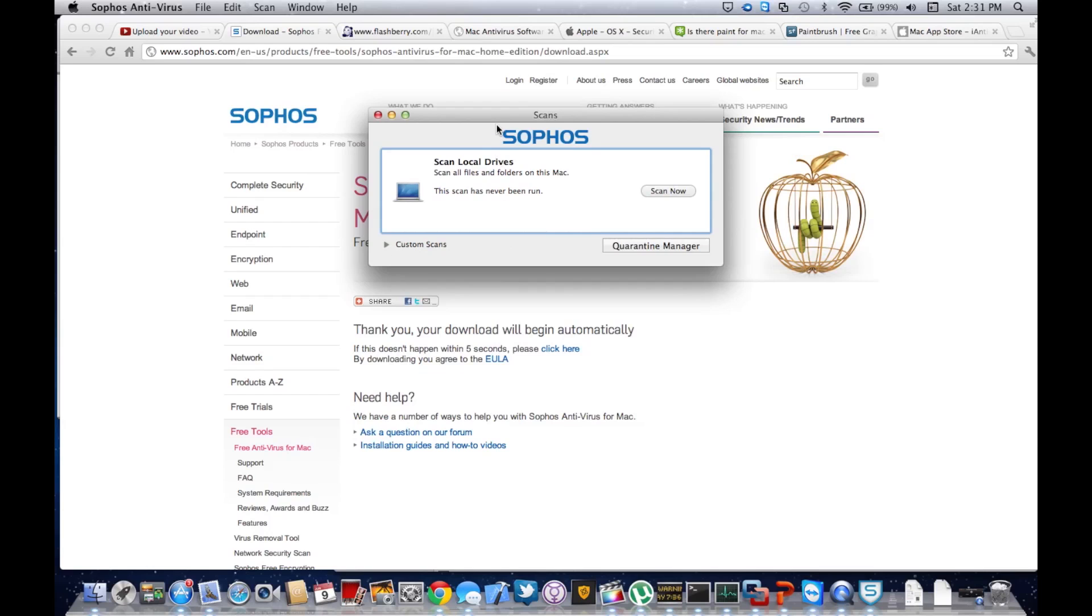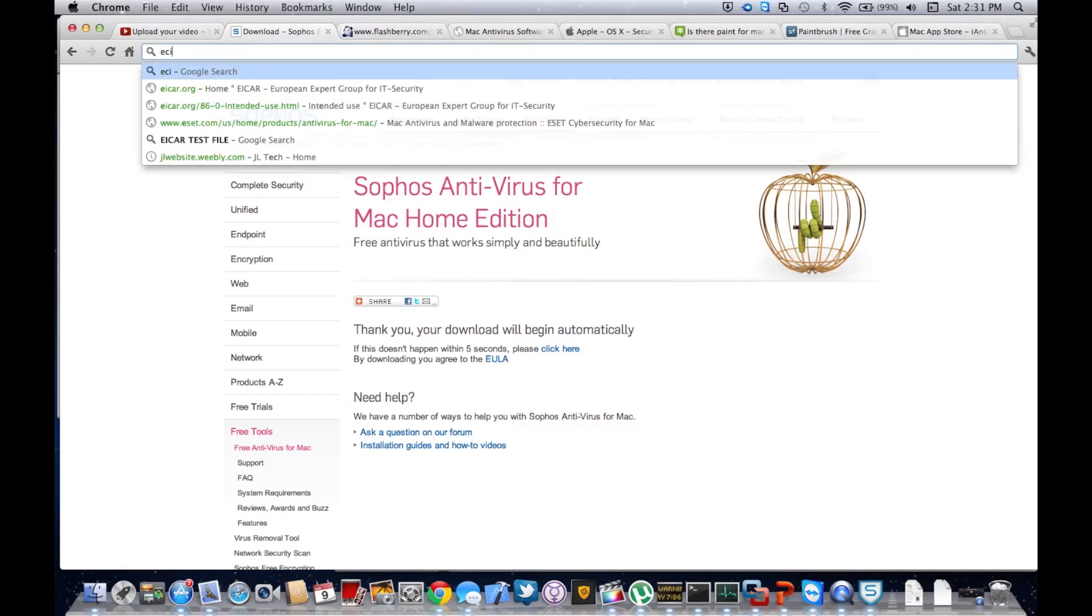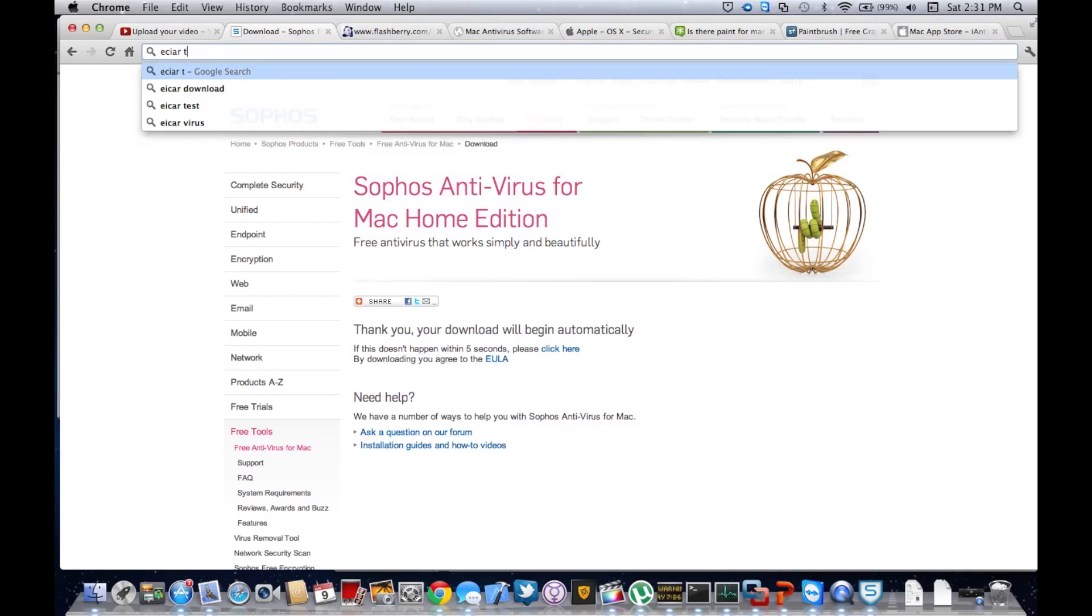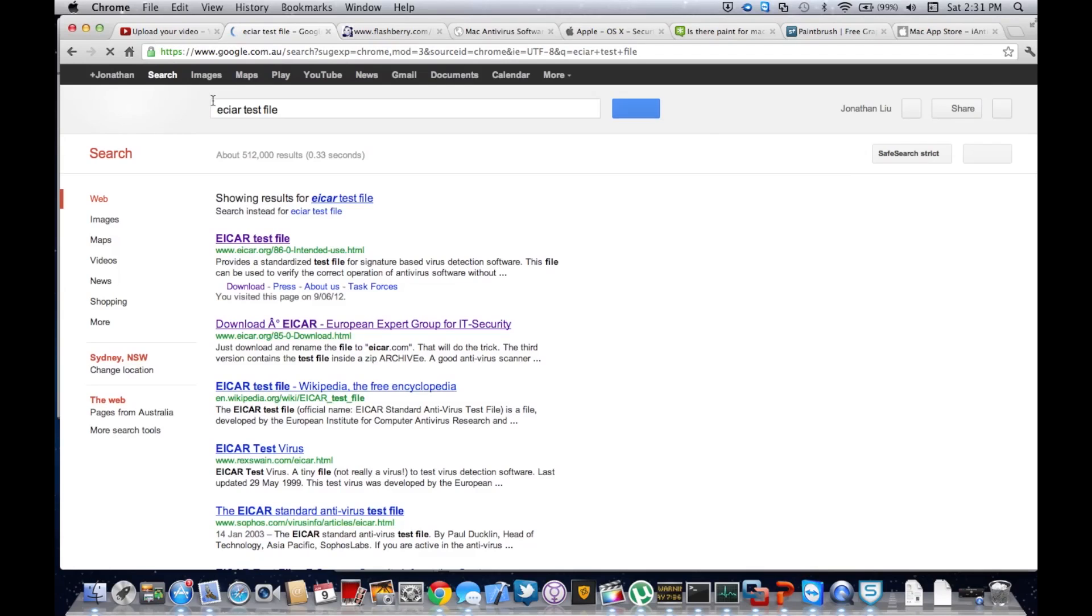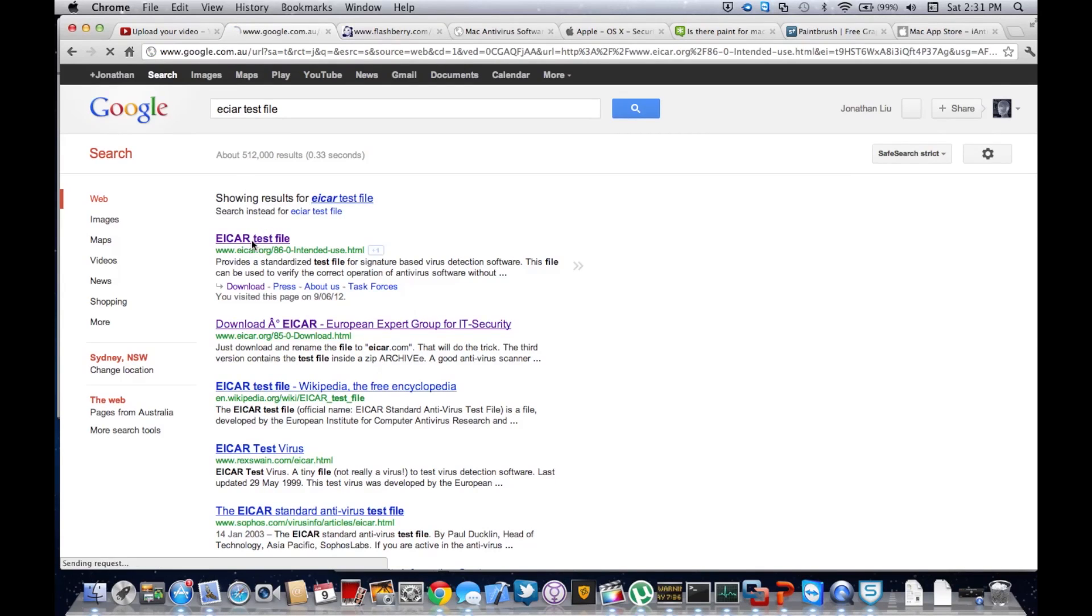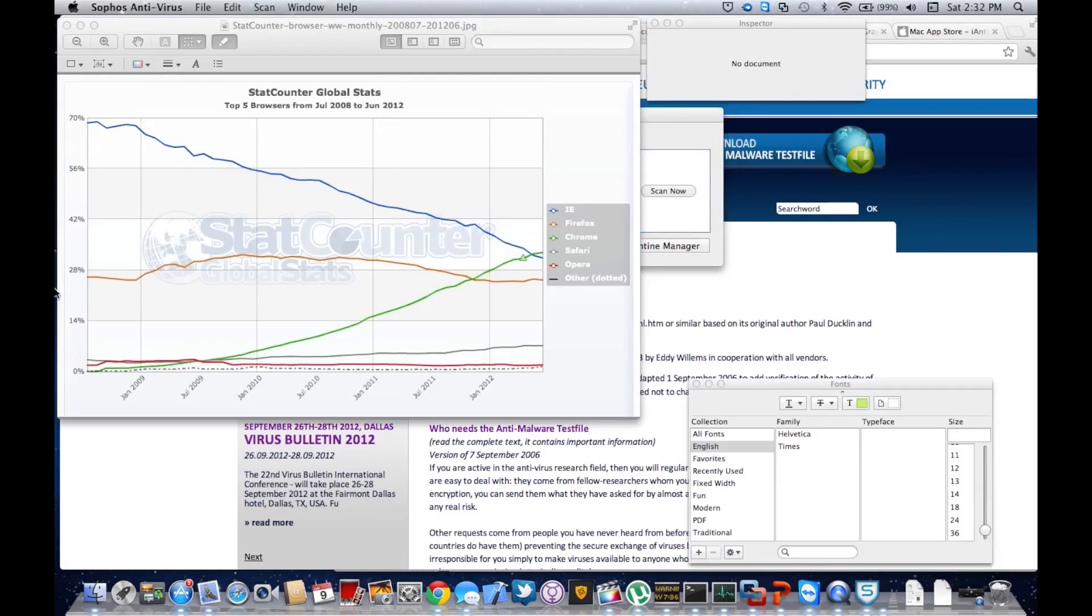Now we're going to download this test virus called EICAR test file. This is not really a virus, but it tests your antivirus to see if real-time protection is working. Real-time protection for Sophos should be working right now.